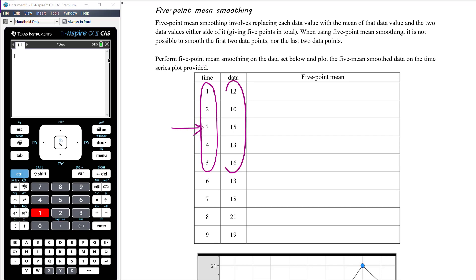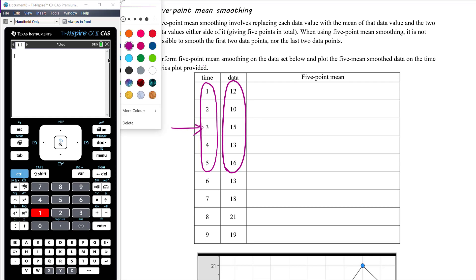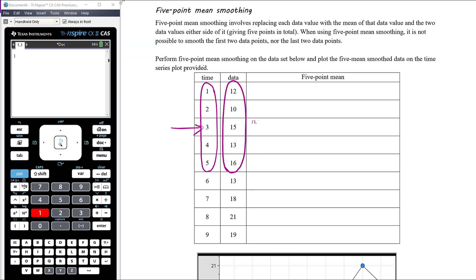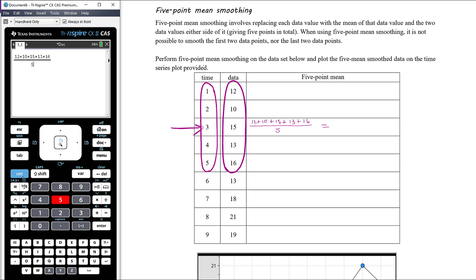For day three, we use five days centered around it — two days before and two days after. So we average days one through five: 12 plus 10 plus 15 plus 13 plus 16 divided by five, giving a five-point mean smooth value of 13.2.